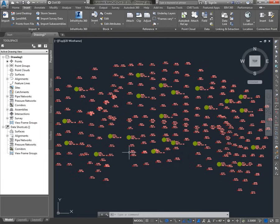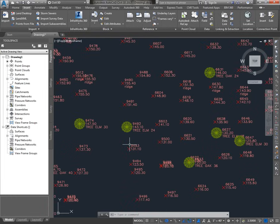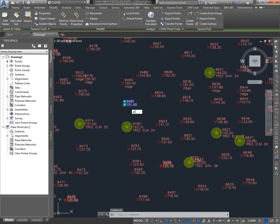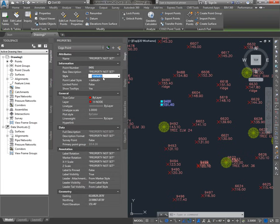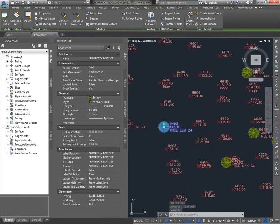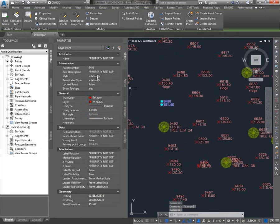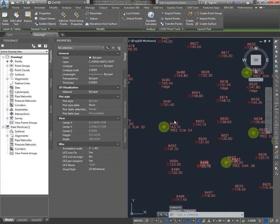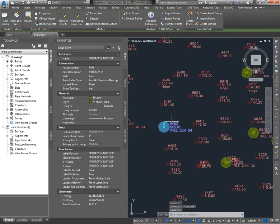Some of the points imported with symbols as trees. Looking at any point with a description of 'tree', it imported with a tree symbol. Looking at the standard AutoCAD properties, the default points have a style set to 'default' and a point label style set to 'default'. On the tree point, the style is set to 'tree' — that's the marker — and the point label style is set to point number, elevation, and description. Default means it's deferring to some other location for its settings as far as the marker and the label go.